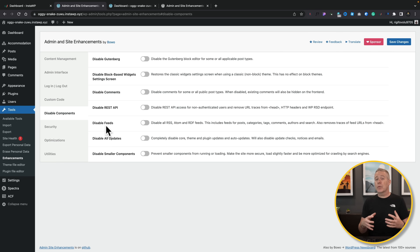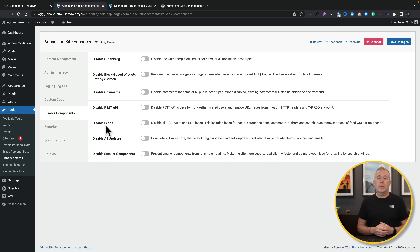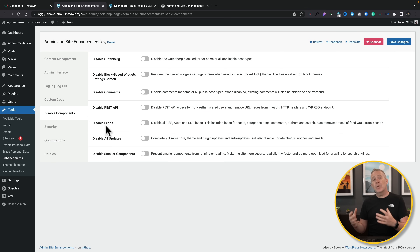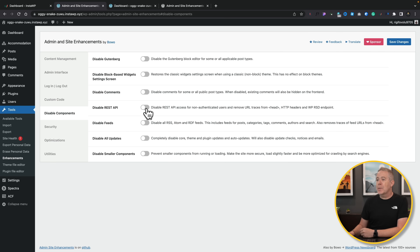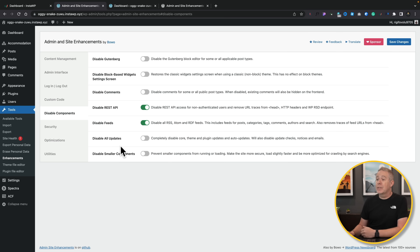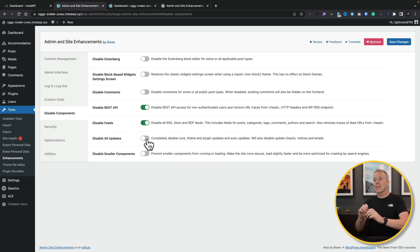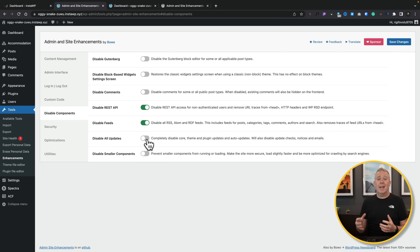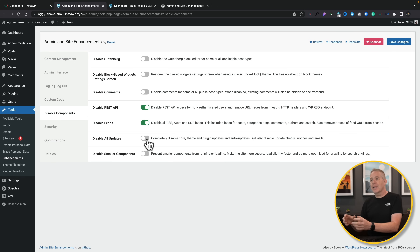Then there are some useful security-focused settings. If you don't use certain features, it's always good to disable them — this is the kind of thing tools like iTheme Security and WordFence provide. If you don't use the REST API or RSS feeds, you can disable those here. You can also disable updates, which is quite useful if you have clients you don't want updating things, and you handle it externally using something like MainWP.